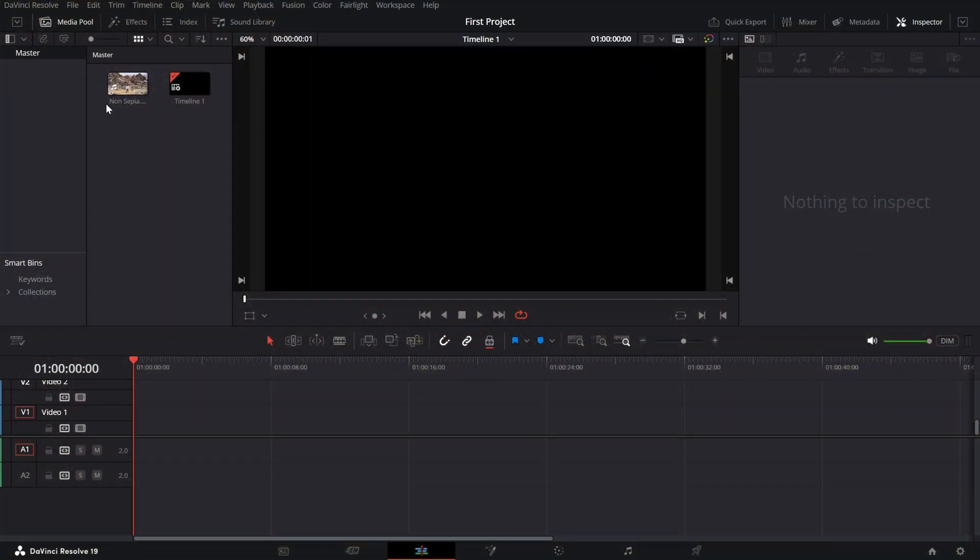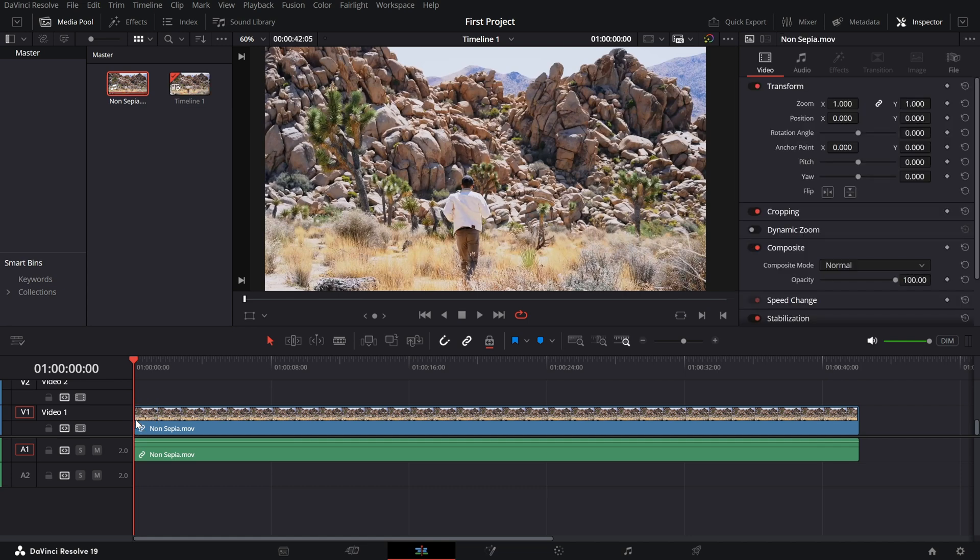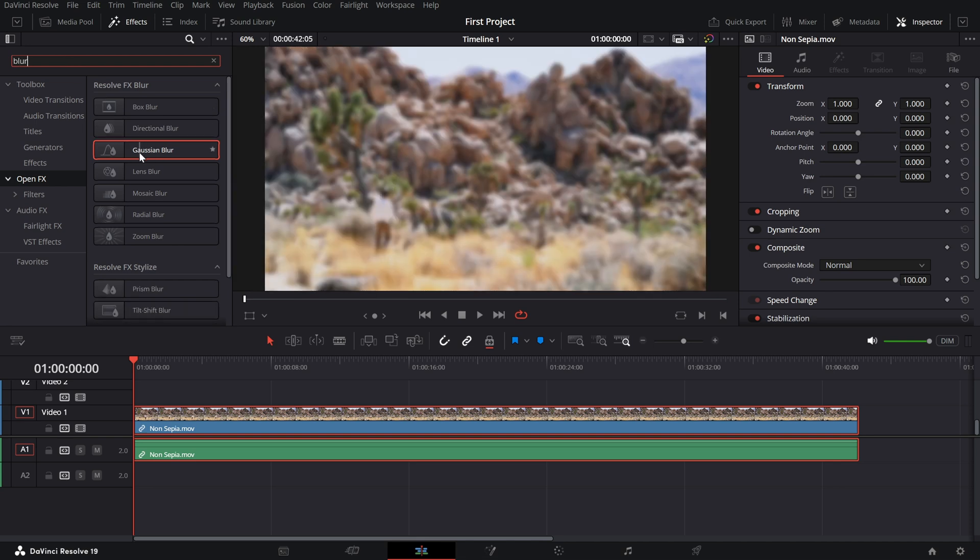Start by importing your footage into the timeline. Next, head to the effects panel and search for Gaussian Blur. It's a great option for creating a fully blurred effect.